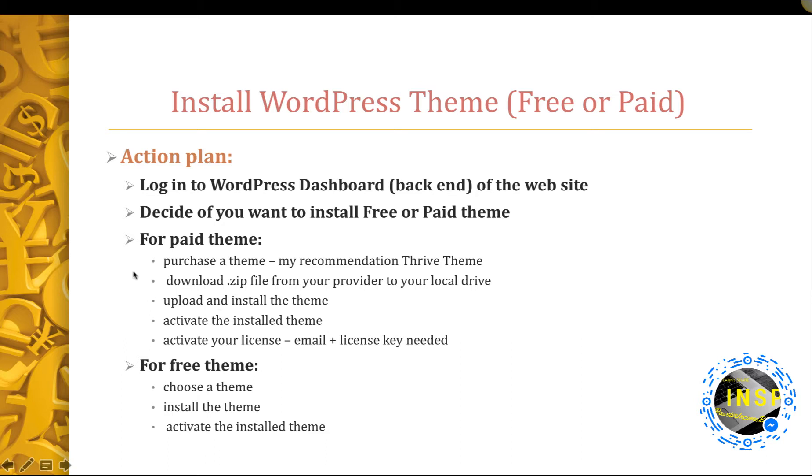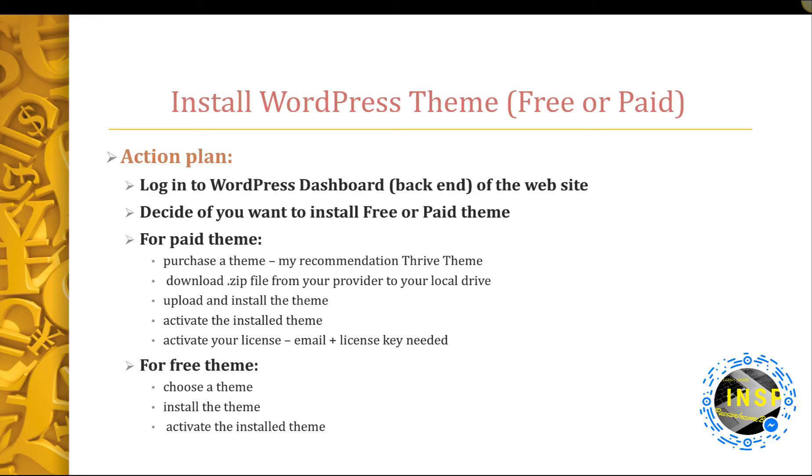If we are going with a paid theme, we need to purchase the theme. I will show you different providers to buy a theme. I recommend Thrive Themes. Once you bought the theme you would like, download the zip file to your computer, to your local hard drive. Then upload the theme and install it through your WordPress dashboard.